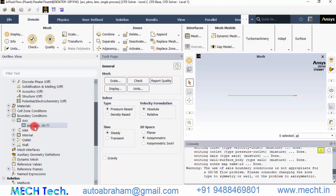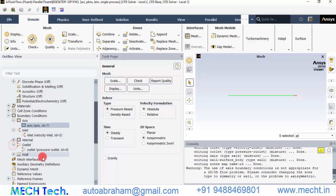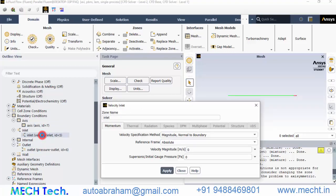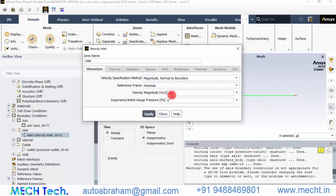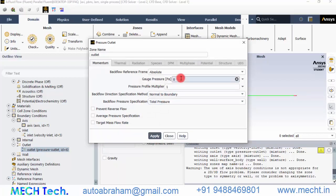Expand Boundary Conditions. The axis is automatically defined as Axis, the inlet as Velocity Inlet, and the outlet as Pressure Outlet — all based on the named selections given in the mesh. Double-click the inlet and set the velocity magnitude to 0.01 m/s, corresponding to a Reynolds number of 200. Click Apply and close. Leave the outlet pressure at zero gauge pressure, as we want to find the pressure required at the inlet to maintain this flow — that will be the pressure drop.